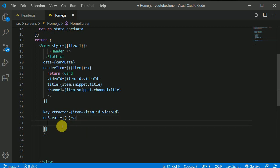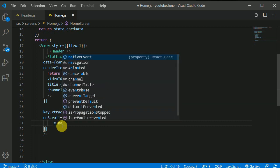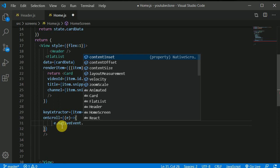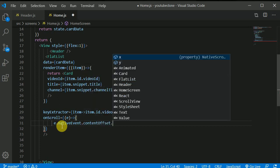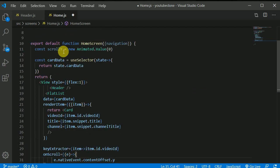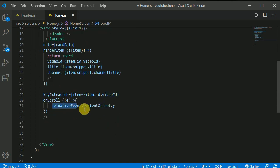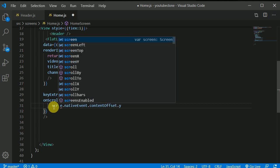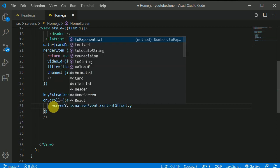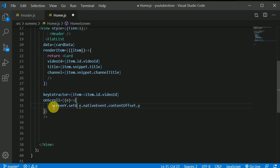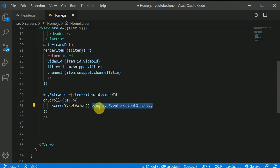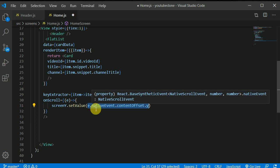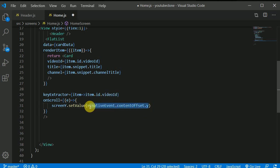Now from this event I want to extract the native event and in the native event has something called content offset and from that the y value like so. And I now need to update this scrollY to the value which this has. How to do that? For that I will be using this scrollY.setValue and inside this I will be passing this. Now this e.nativeEvent.contentOffset.y has the value of how much units the user has scrolled down.